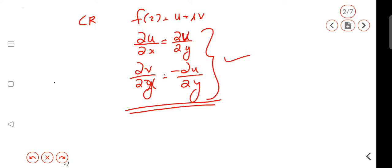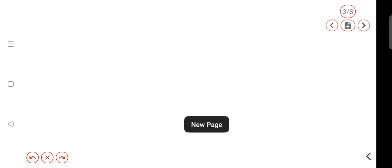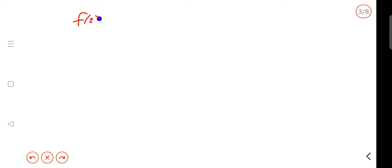Now, what do we have to do? The function f is equal to u plus iv. I am going to use the u plus iv formula — you can see the functions of basic ideas.